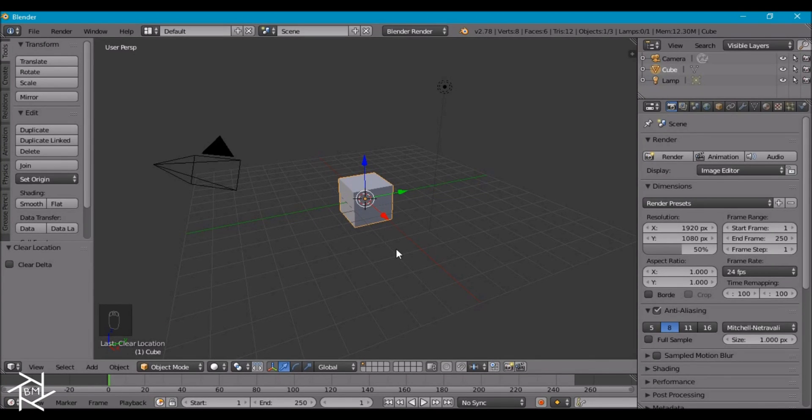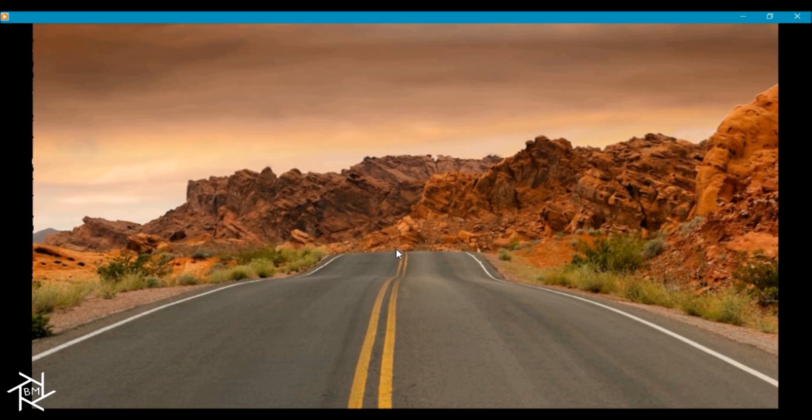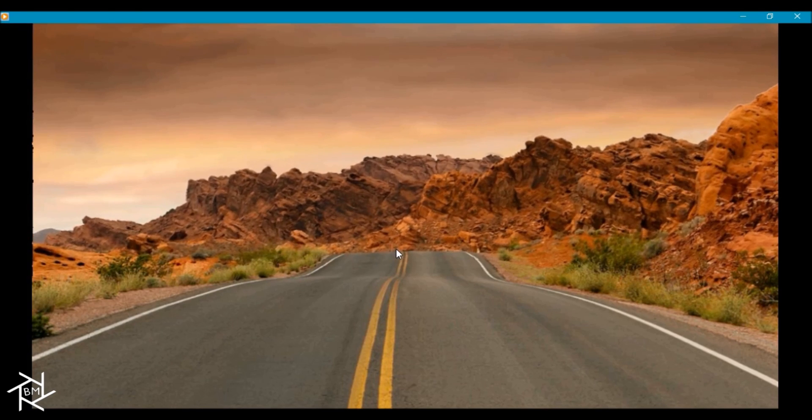Hey everybody, BlendMaster here with another tutorial. Today I'm going to be showing you guys how to create this cool heat distortion effect inside Blender.